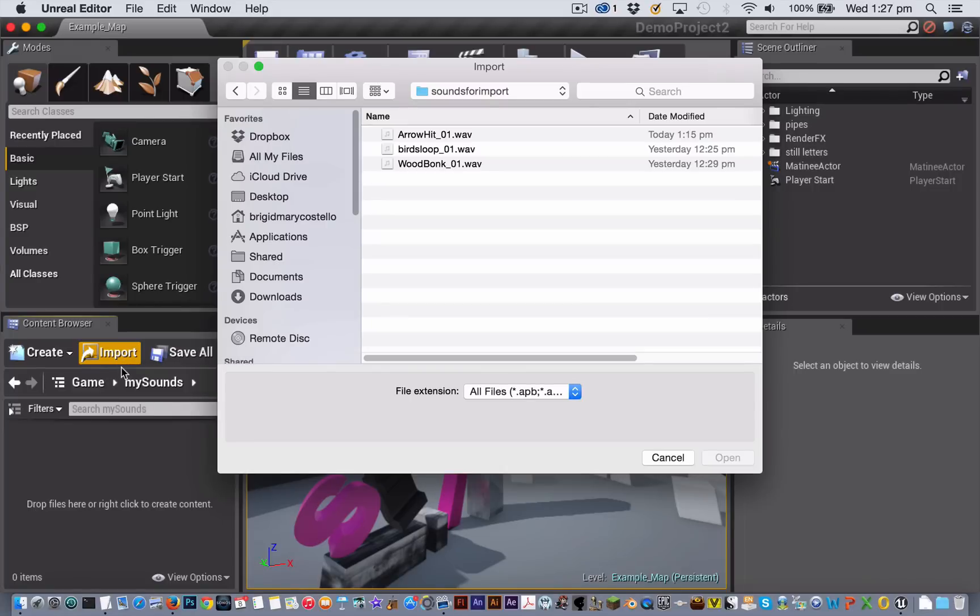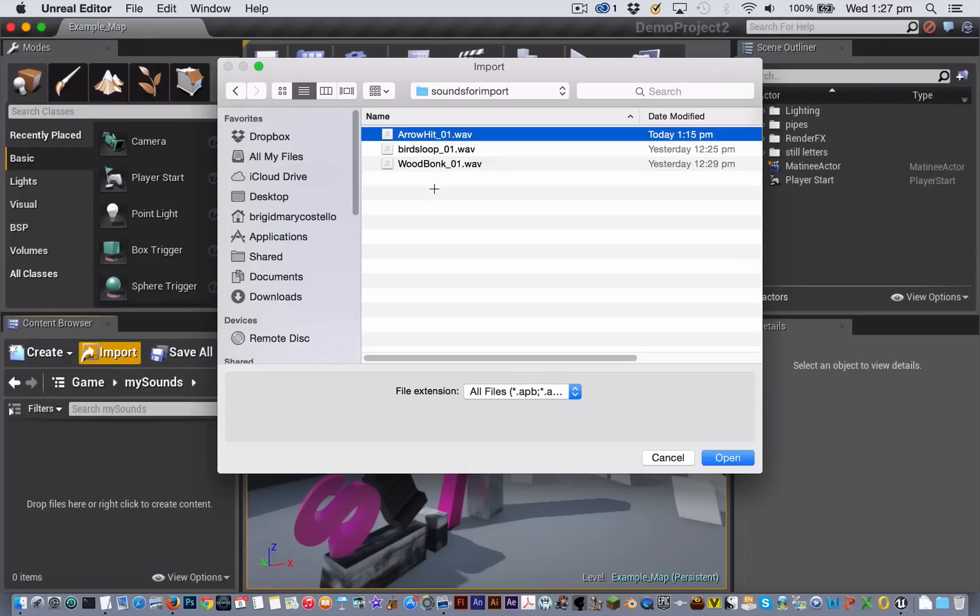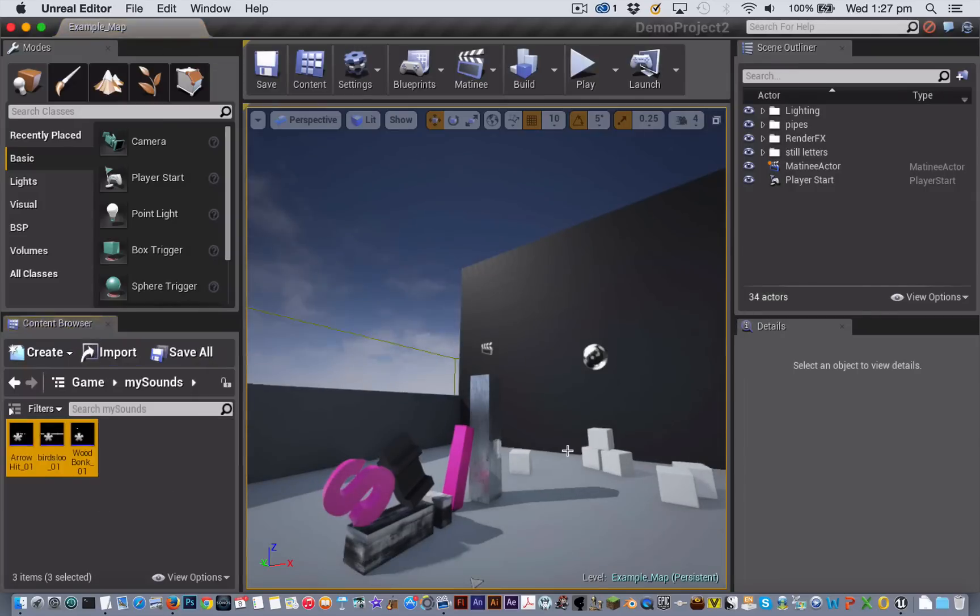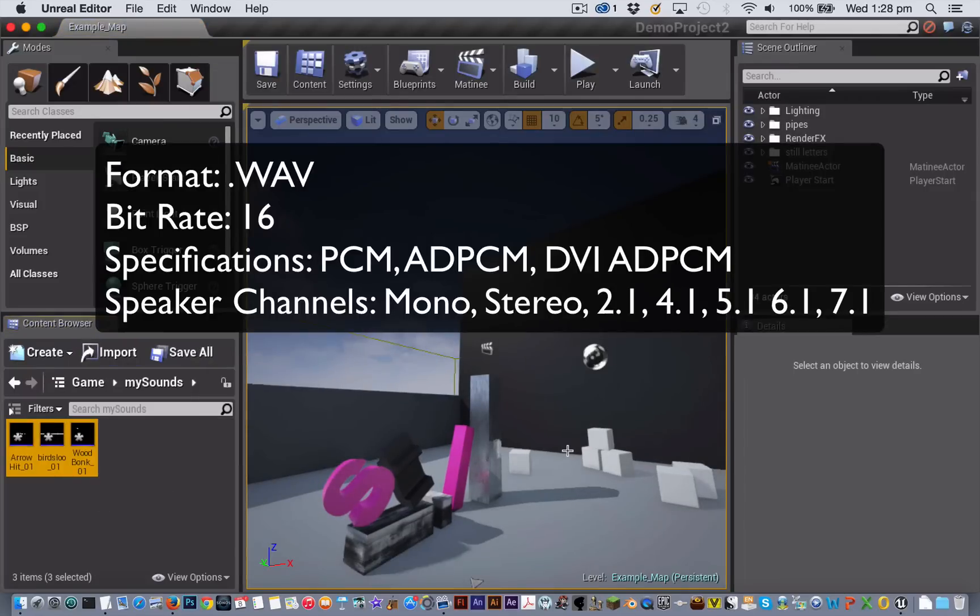You import sounds the same way you import anything into Unreal Engine 4 by clicking on the import button and then selecting the sounds that you want to import. Unreal Engine 4 only imports WAV files and only PCM 16 bit WAV files.